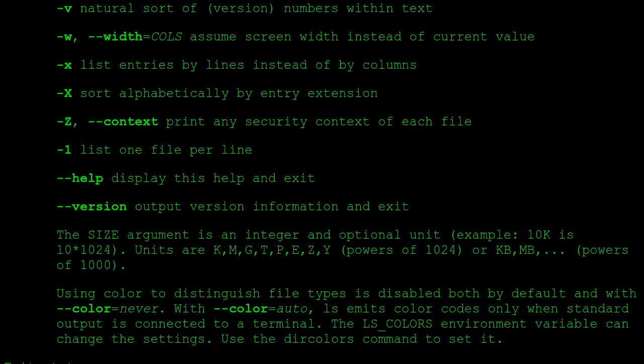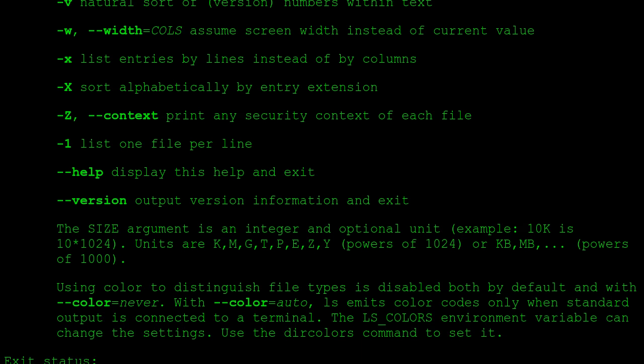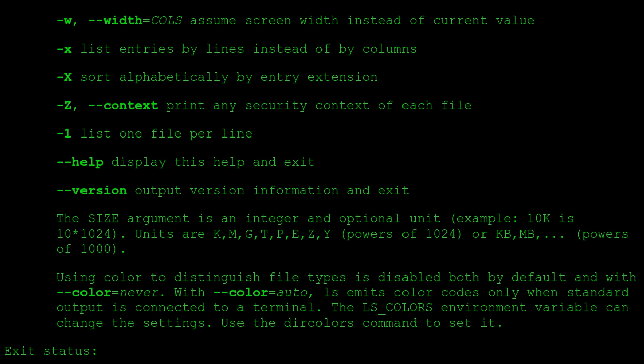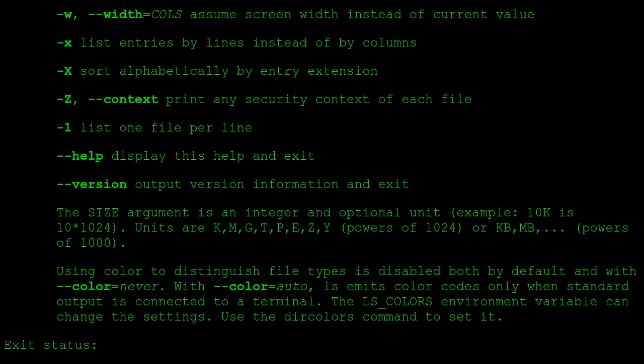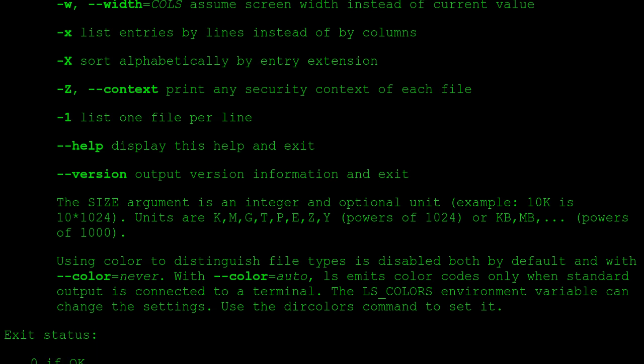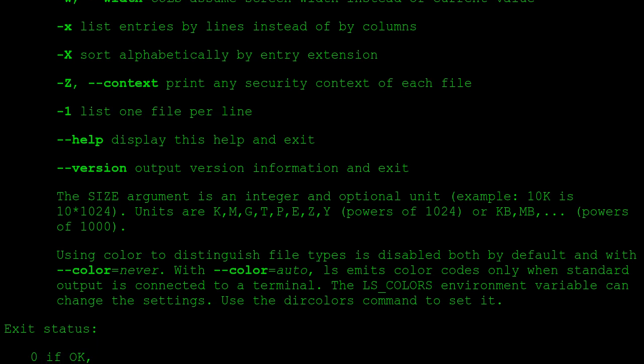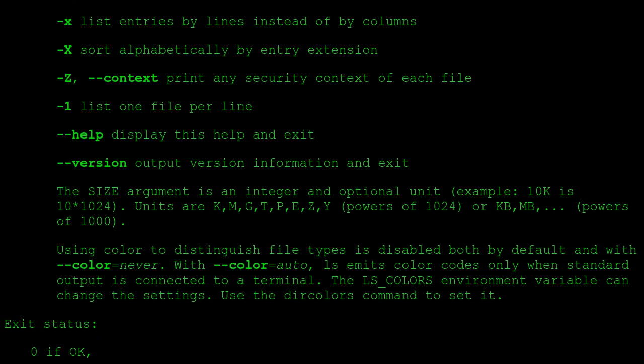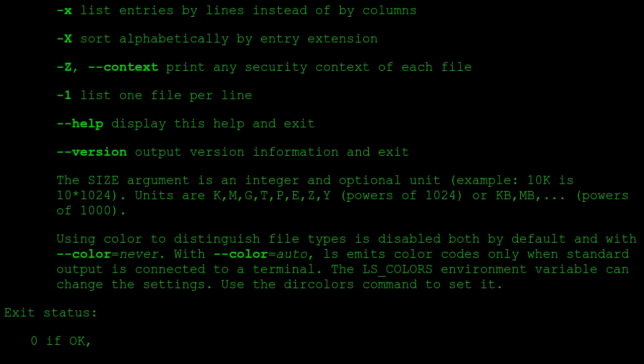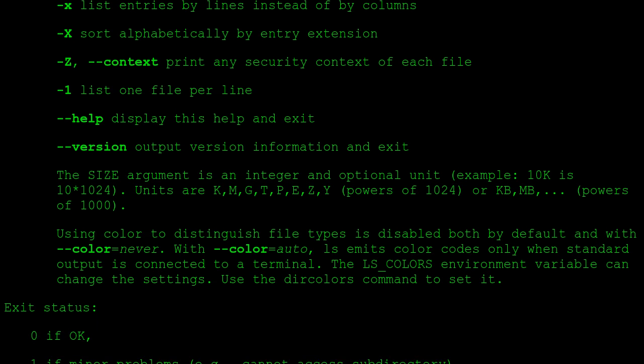-Z, --context print any security context of each file. -1, --one list one file per line. --help display this help and exit. --version output version information and exit.